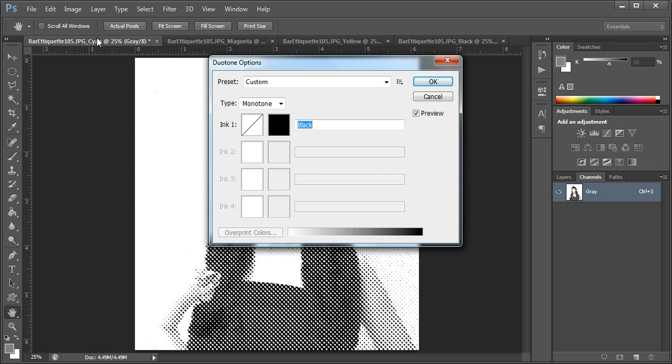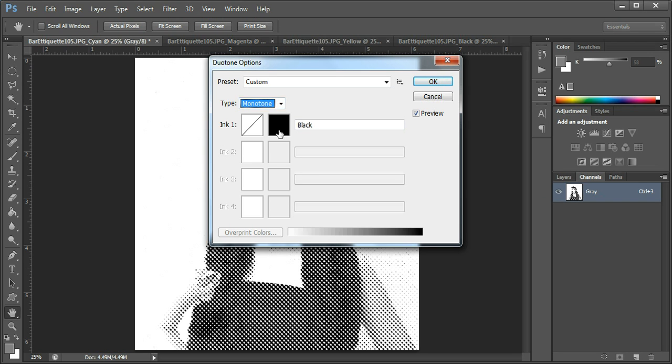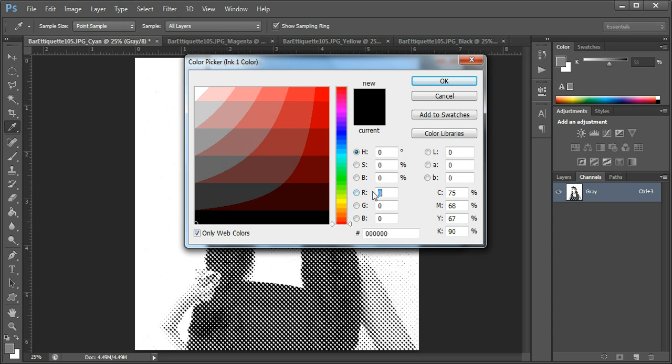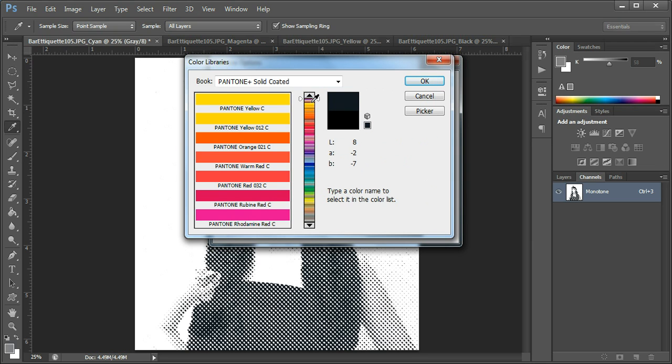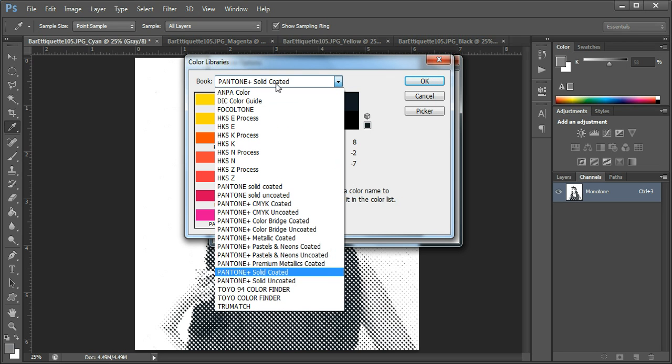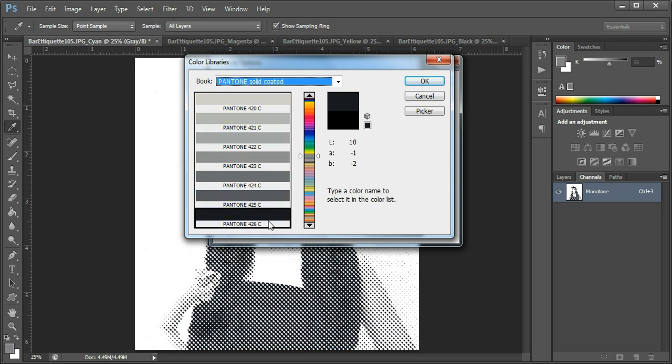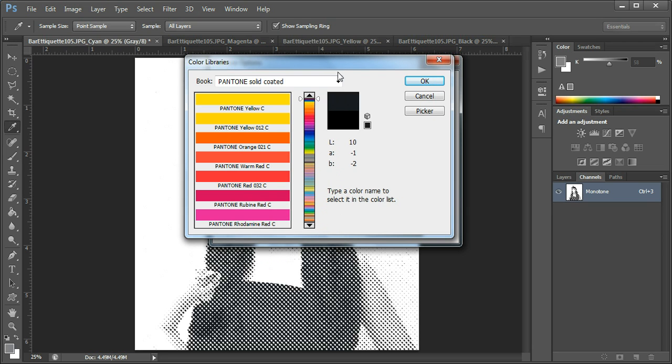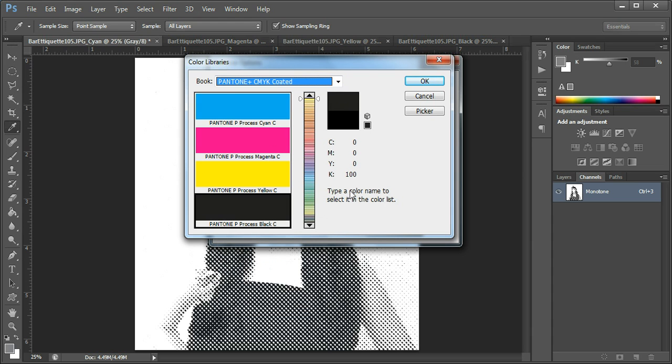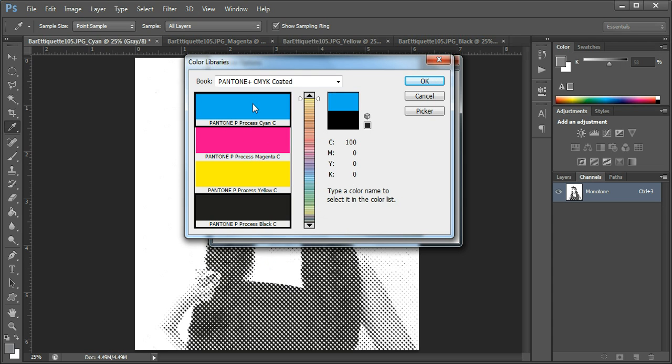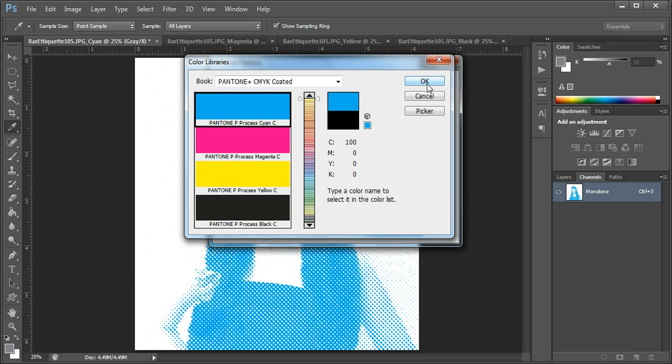Now this is the cyan plate. You want to check this here in the duotone options, make sure it is monotone and then you can click this panel here and choose. You'll need to go to your color libraries and choose your Pantone colors, and in your Pantone set right at the top. Well, maybe not that set. Let's try this one here. There we are, that's what I'm looking for, the Pantone process colors. So this was cyan.